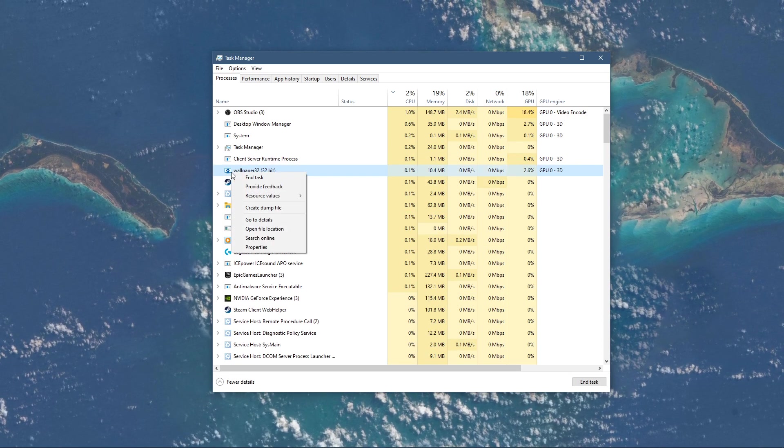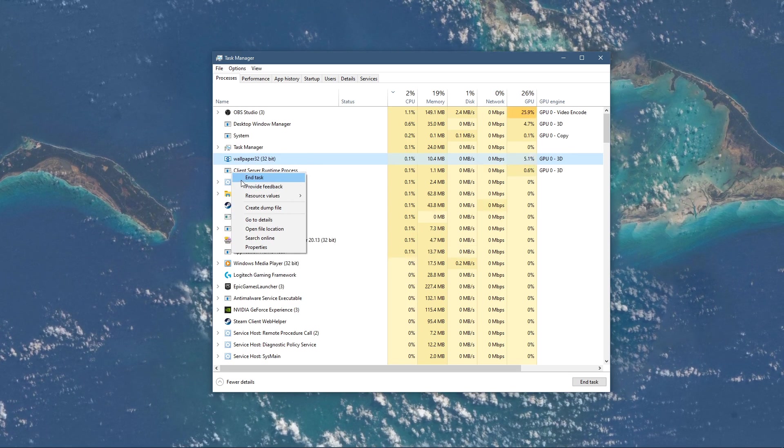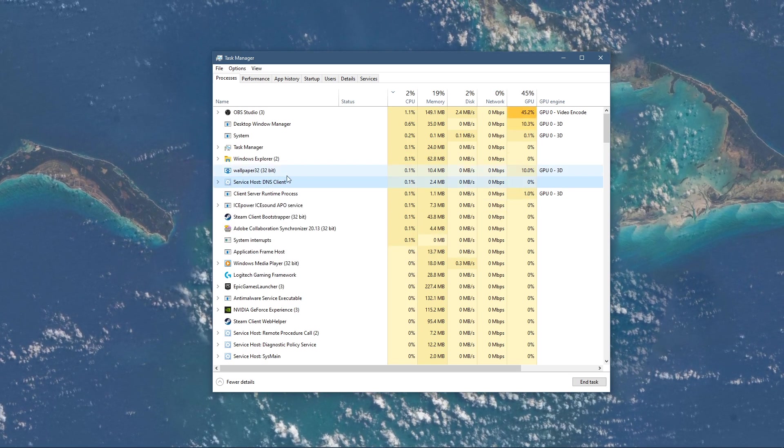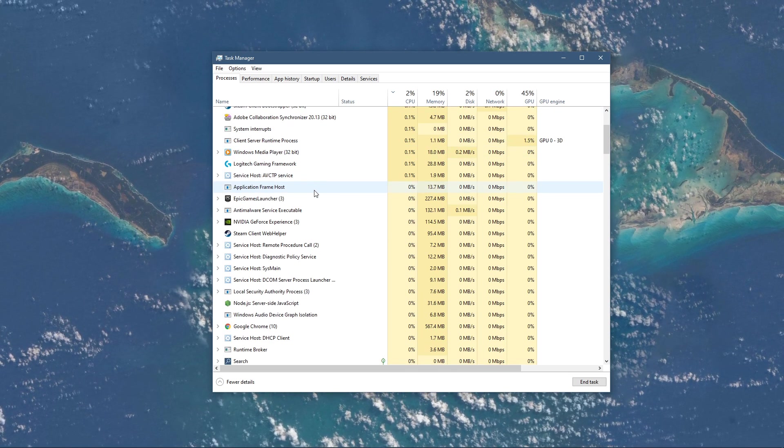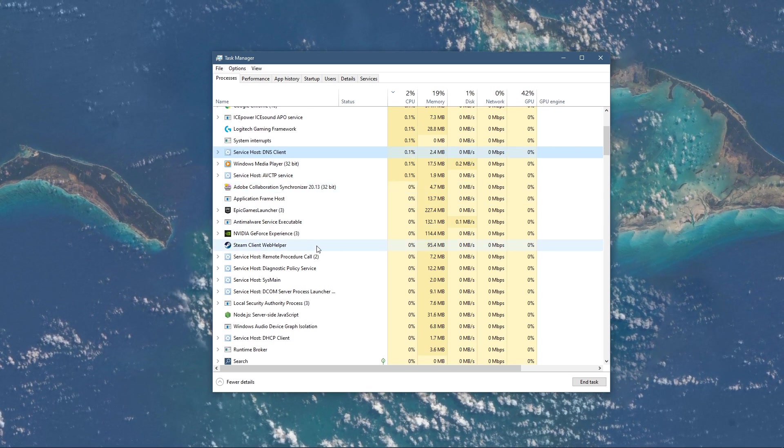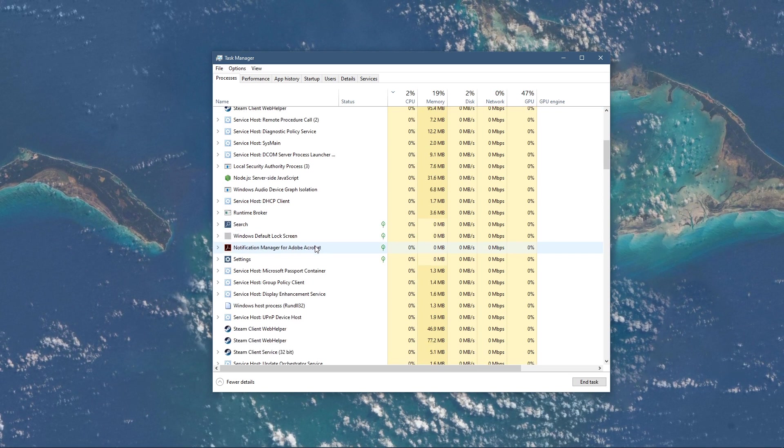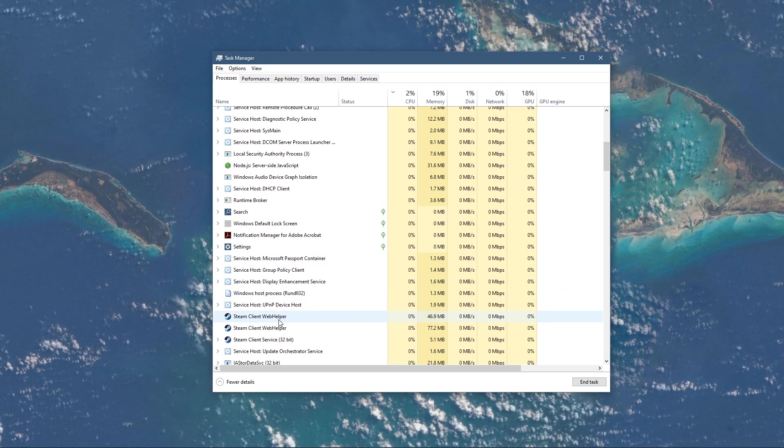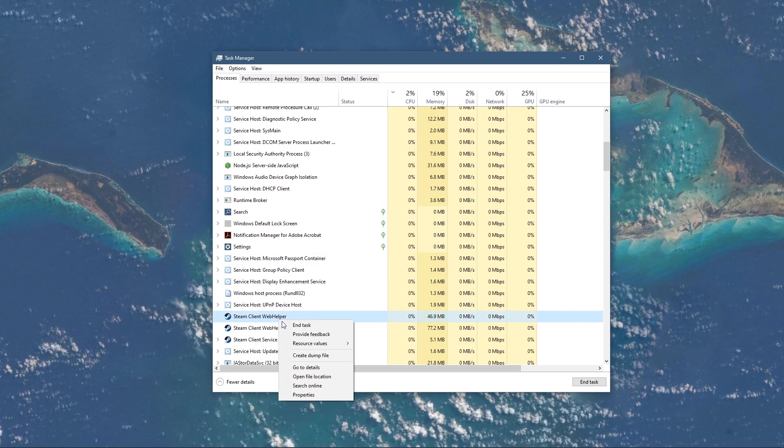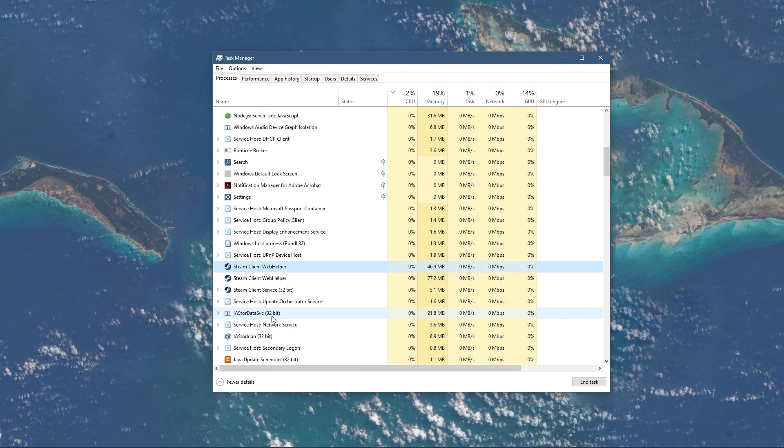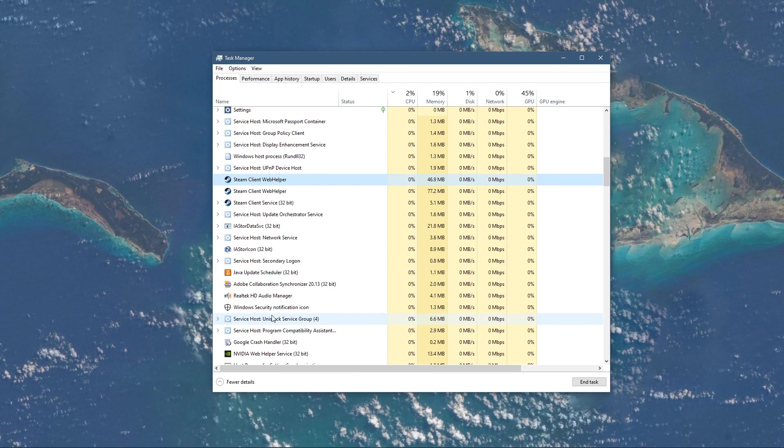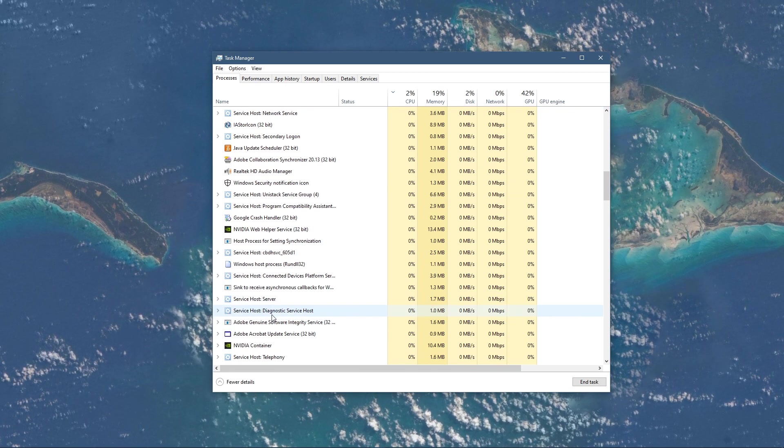You should also prevent applications which could change your game files in any way, such as CCleaner, and programs which could use up your available RAM and VRAM, such as Adobe applications.